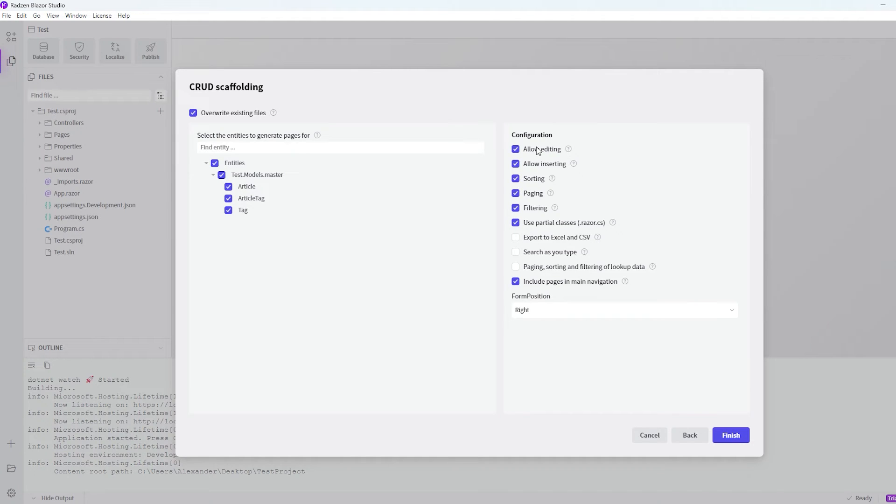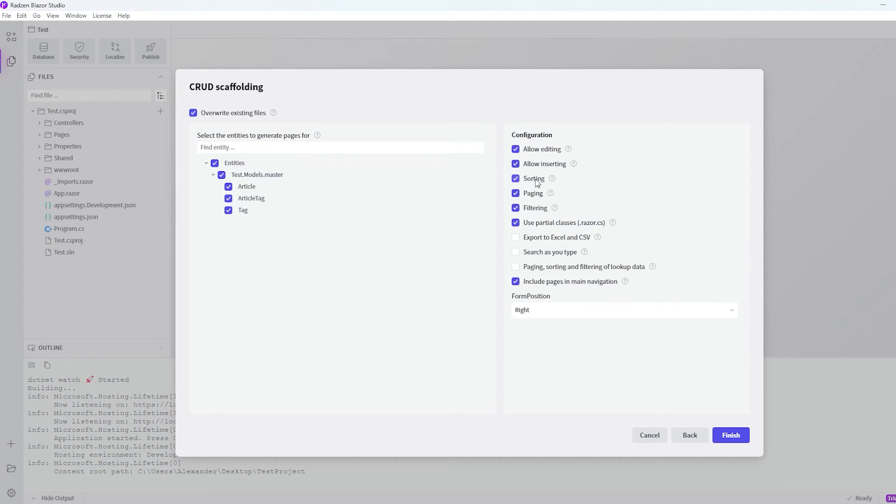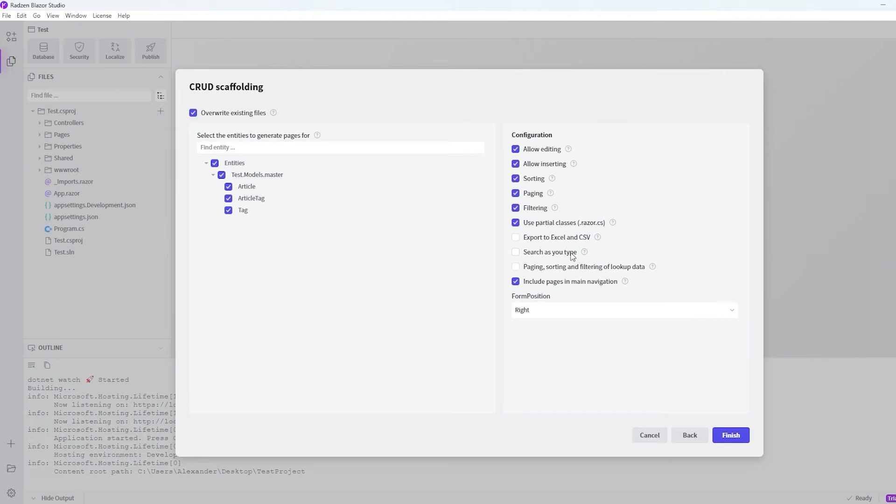And then you can actually choose a lot of different configurations here on the table. If you want to allow sorting and paging, and if you want to allow to edit and so on. And also you can search as you type. So let's try to tap that one off. And let's say finish.